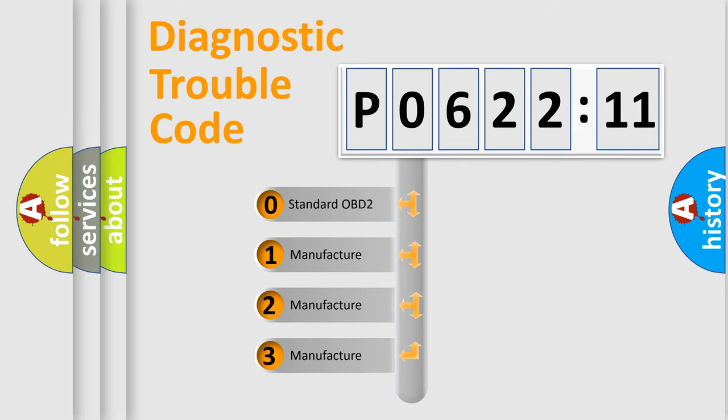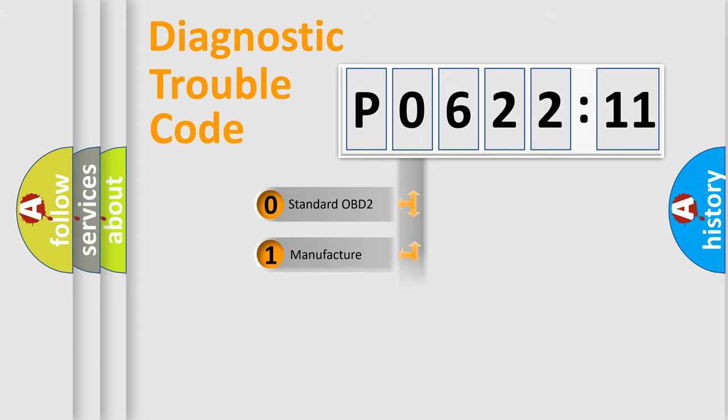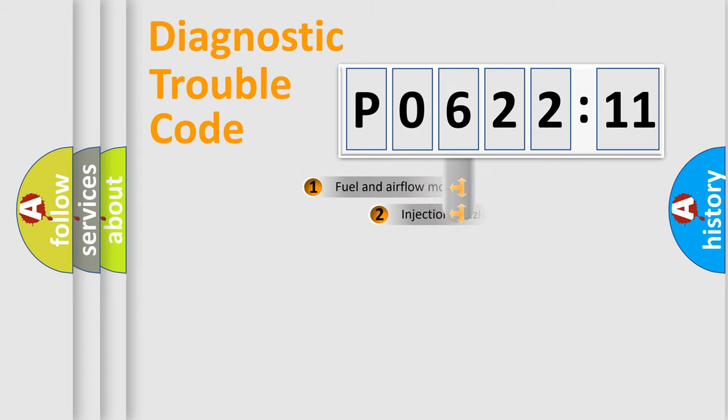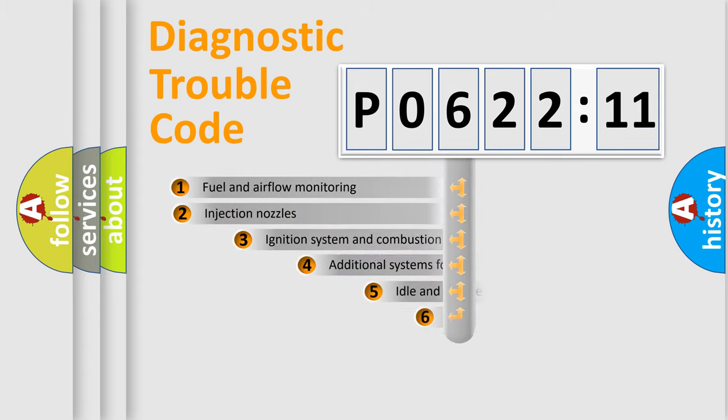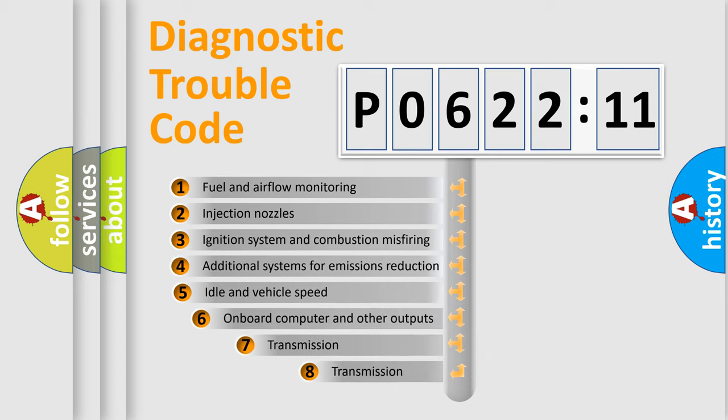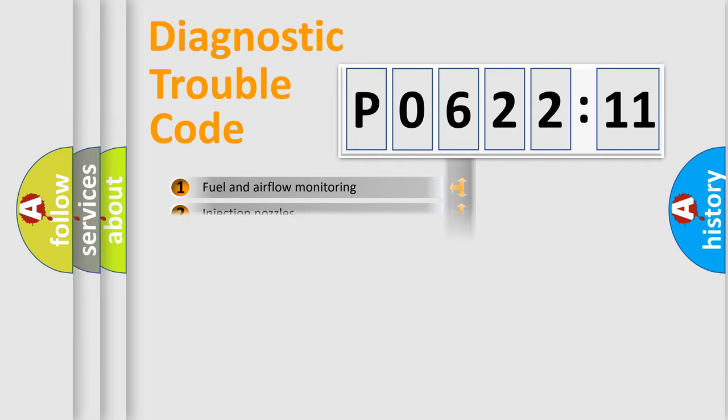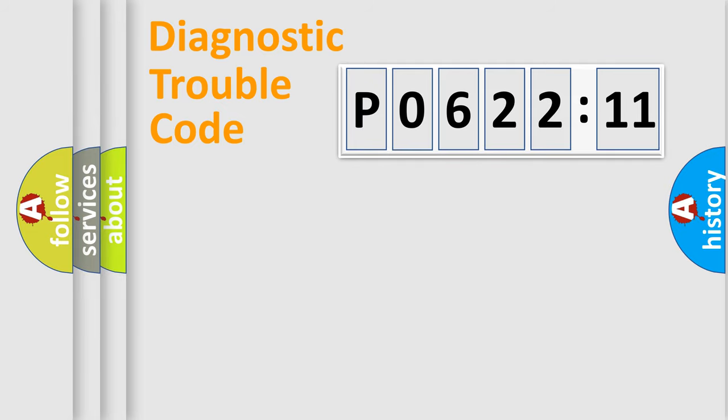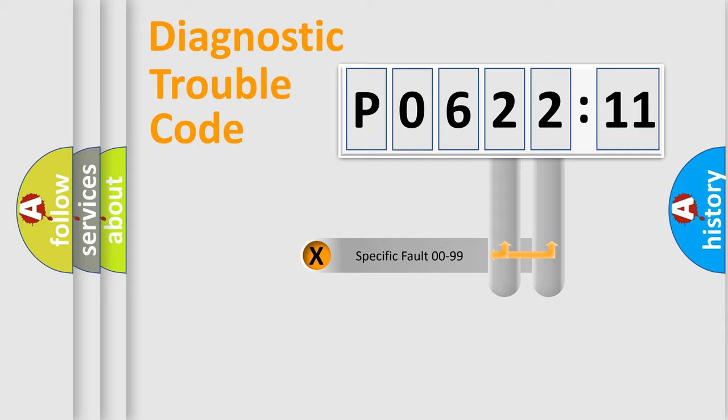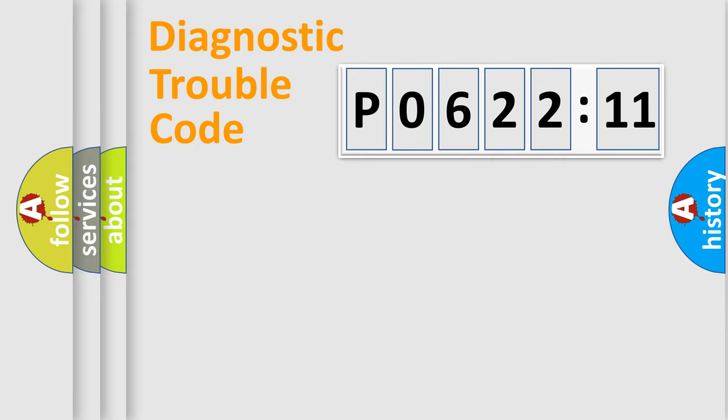If the second character is expressed as zero, it is a standardized error. In the case of numbers 1, 2, or 3, it is a manufacturer-specific error. The third character specifies a subset of errors. The distribution shown is valid only for the standardized DTC code.